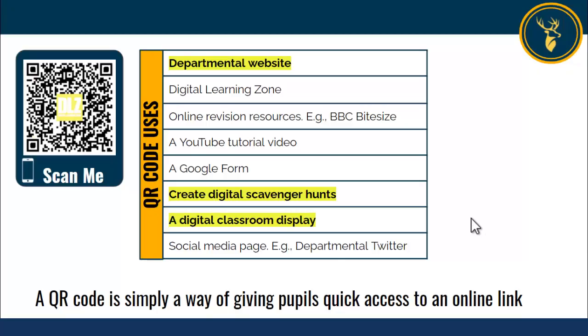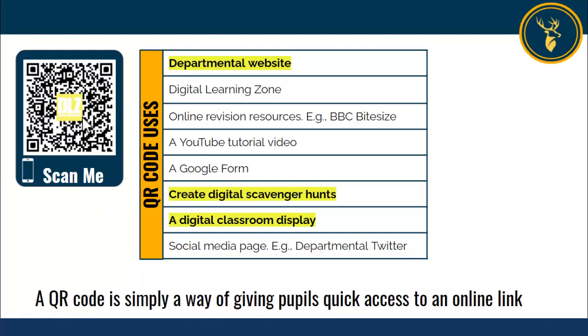Hello everyone and welcome to this video where we're going to be looking at creating and using QR codes. A QR code is simply a way of giving pupils quick access to an online link. All people need to do is scan the QR code with their camera on their phone and as long as they're connected to the internet, it will go straight to that website.